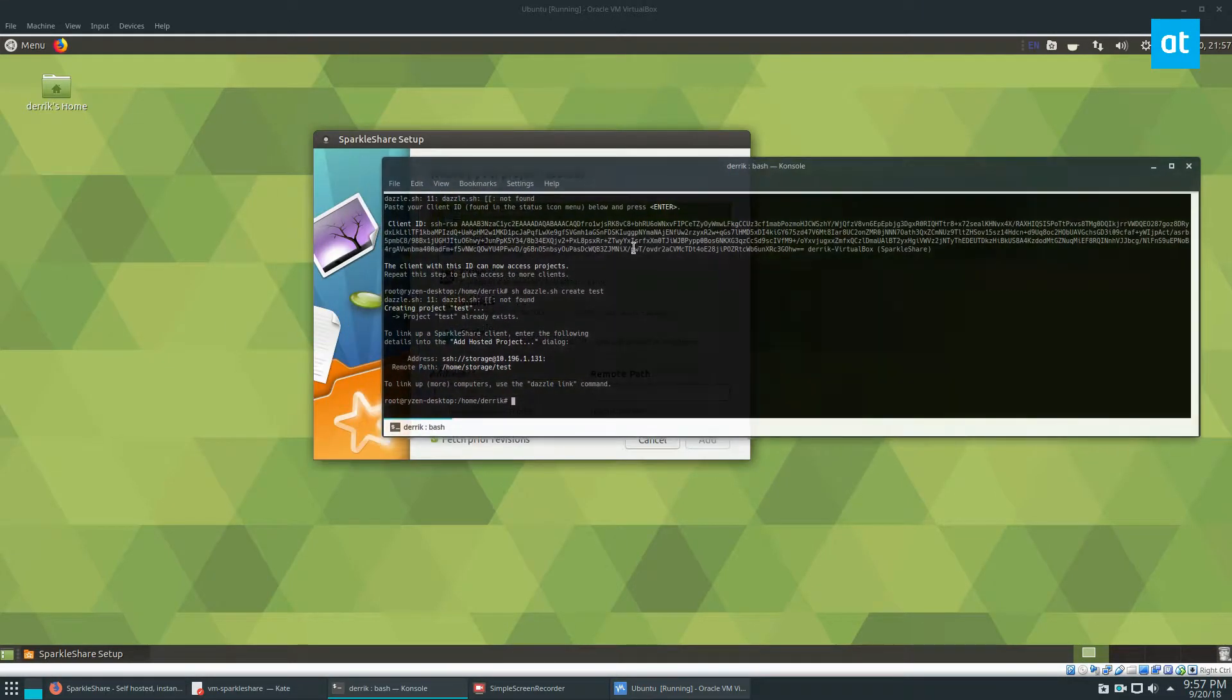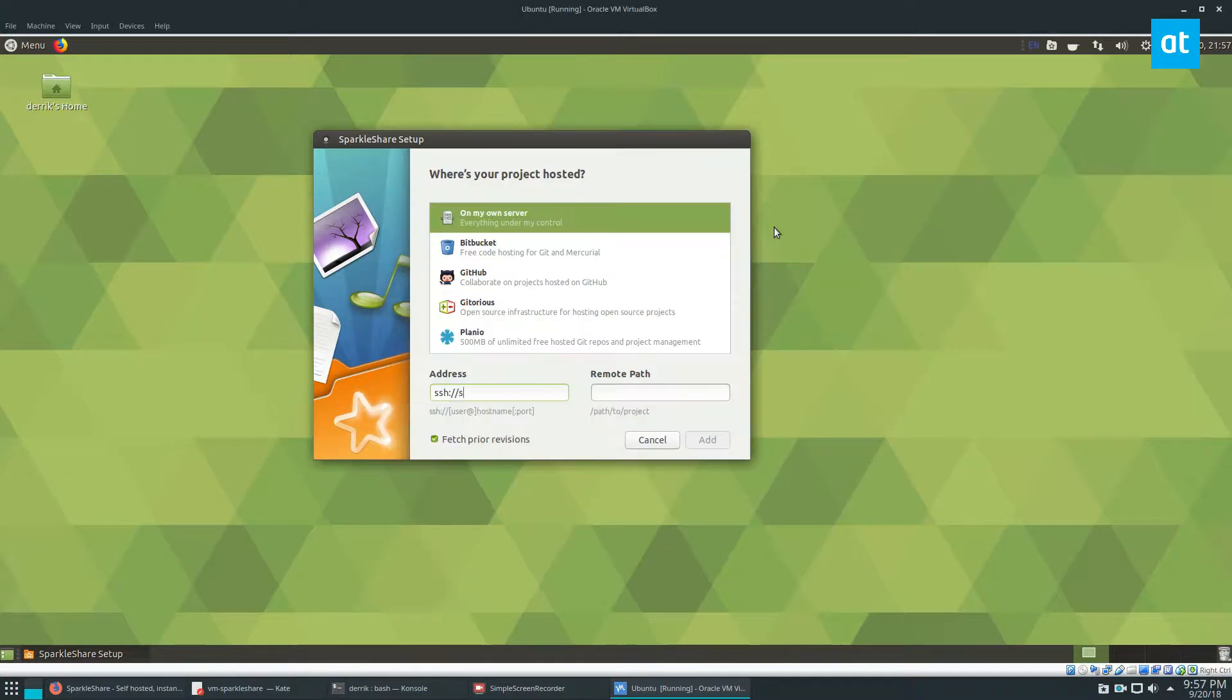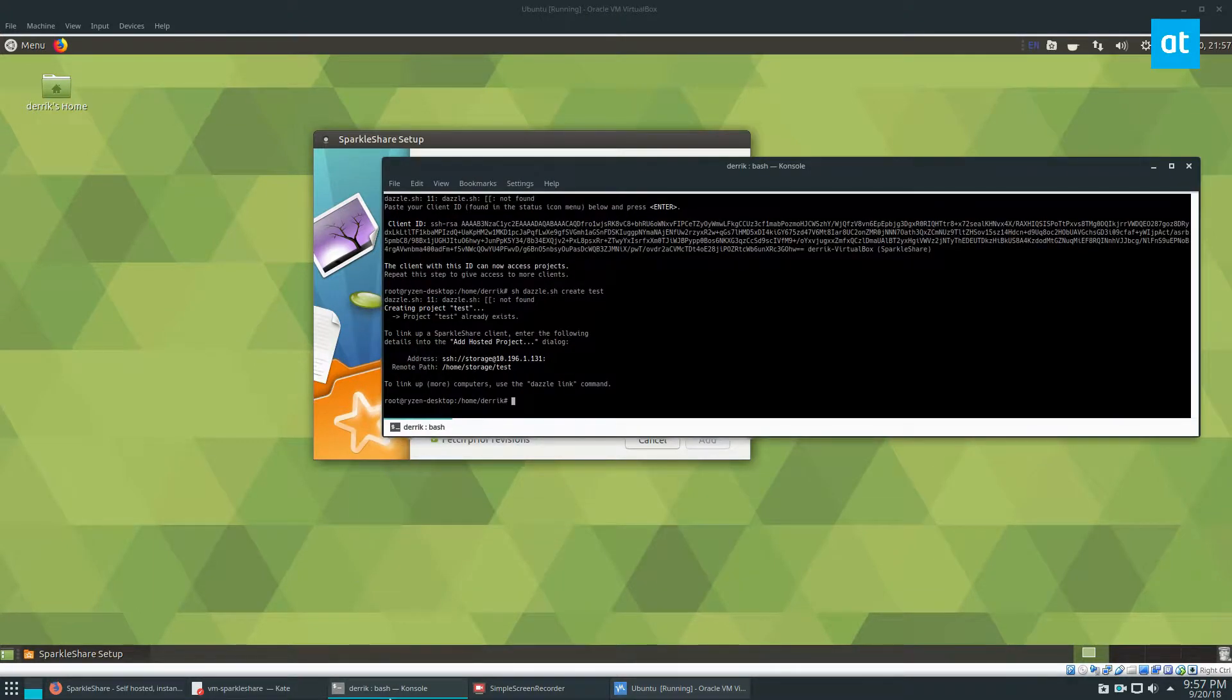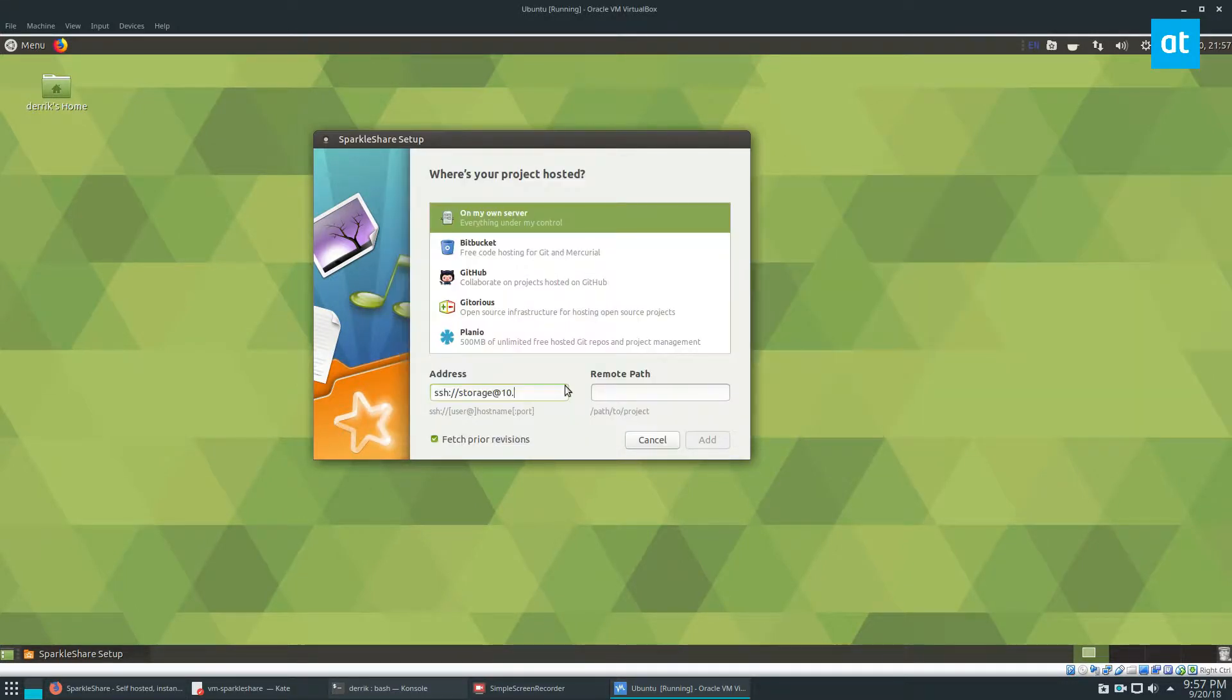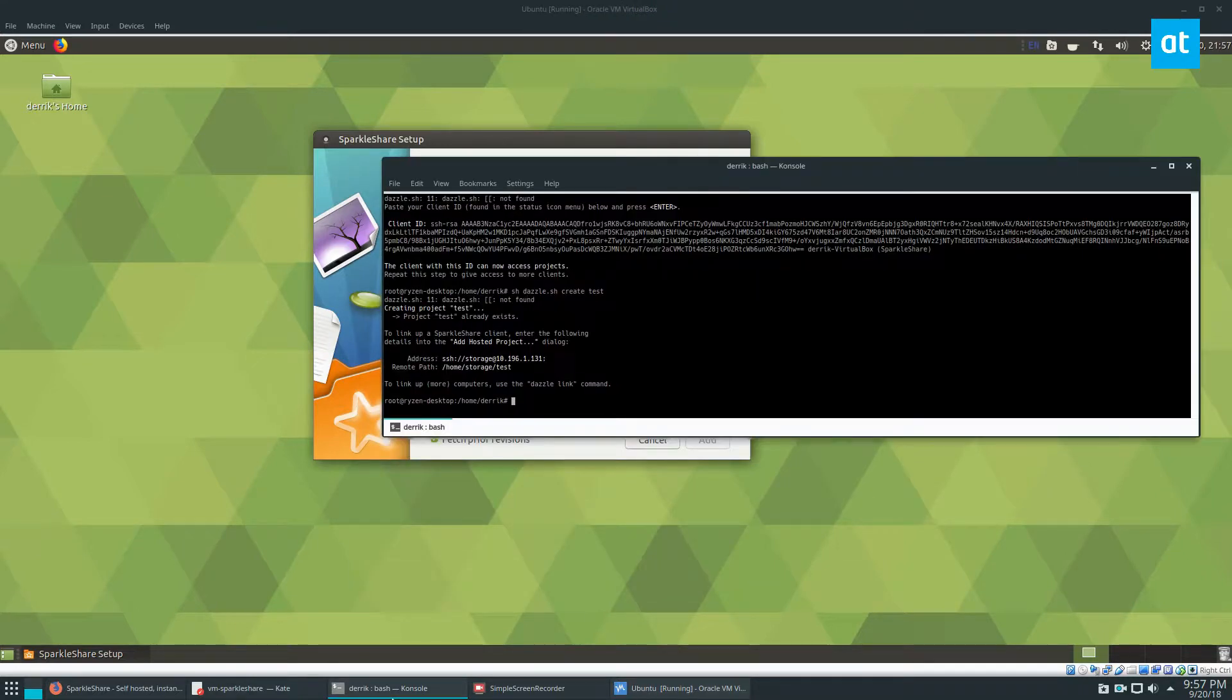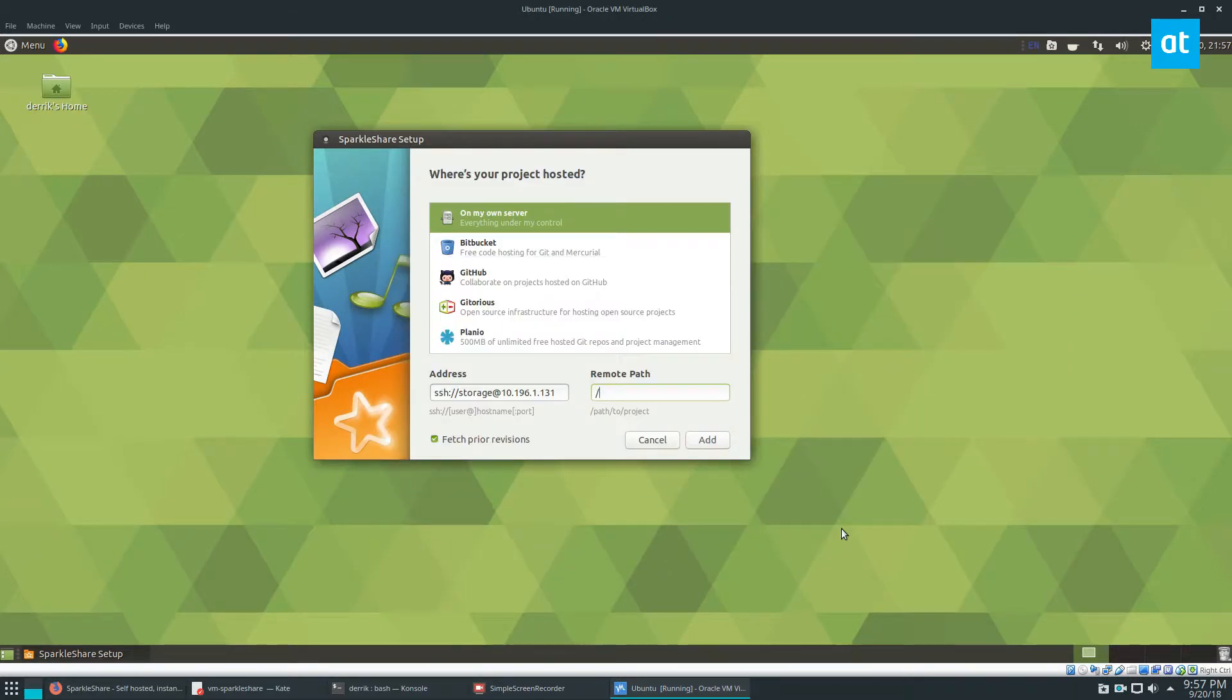Now the server says SSH. So we do ssh colon slash slash. Then we go to the host and the host is going to be storage at, and then we do 10. This is just for me. Your IP address will probably be different, but 196. Oops, wrong one. 196.1.131.